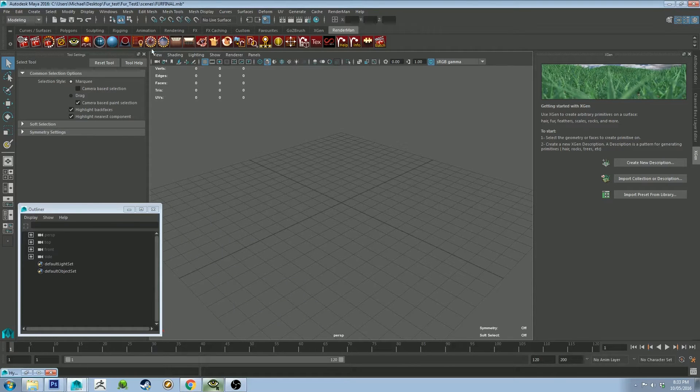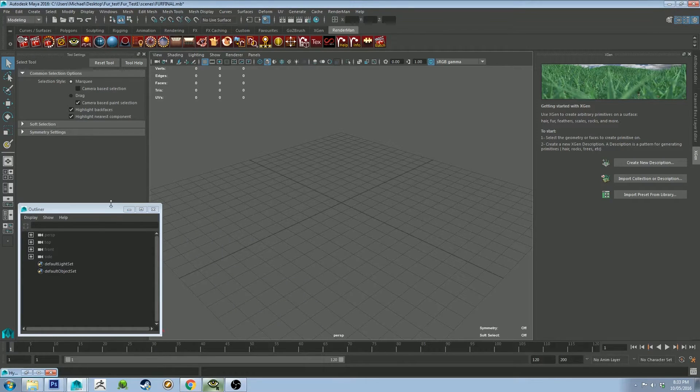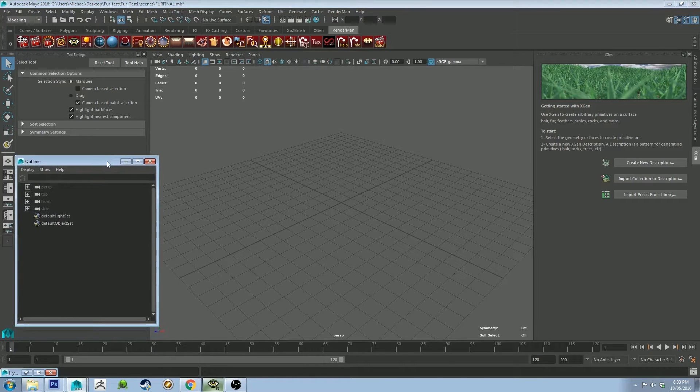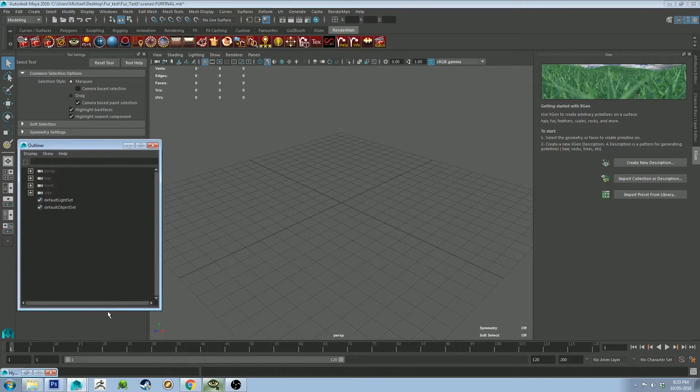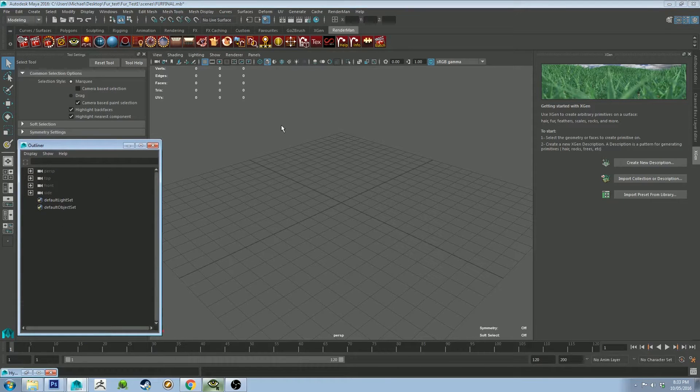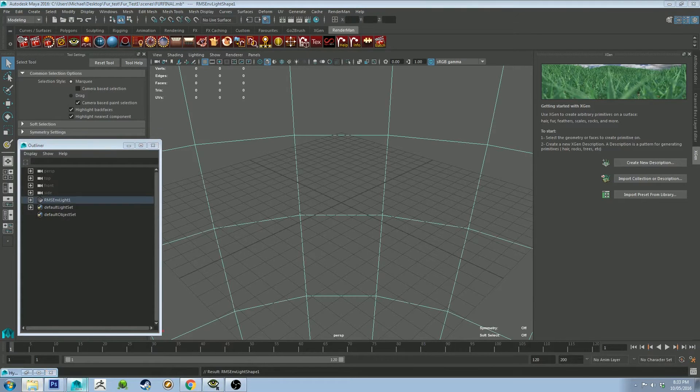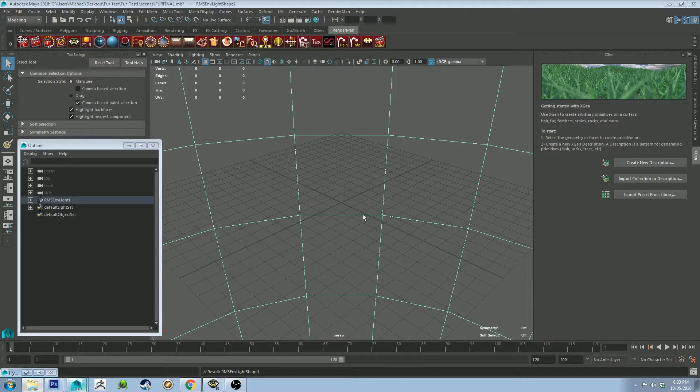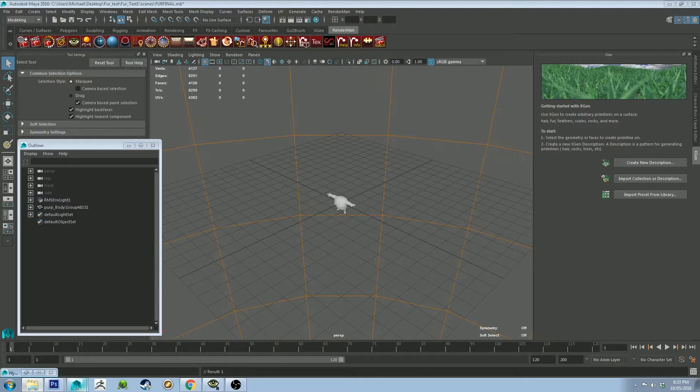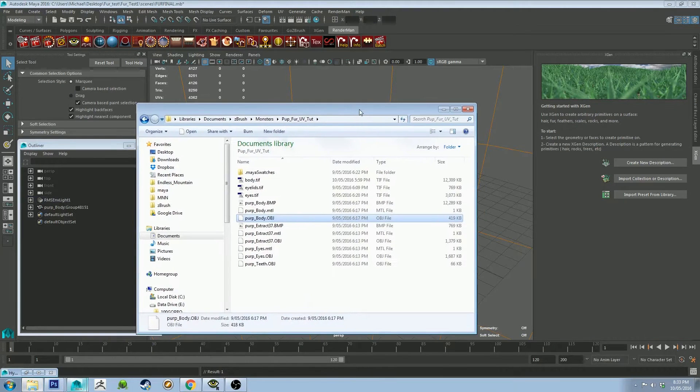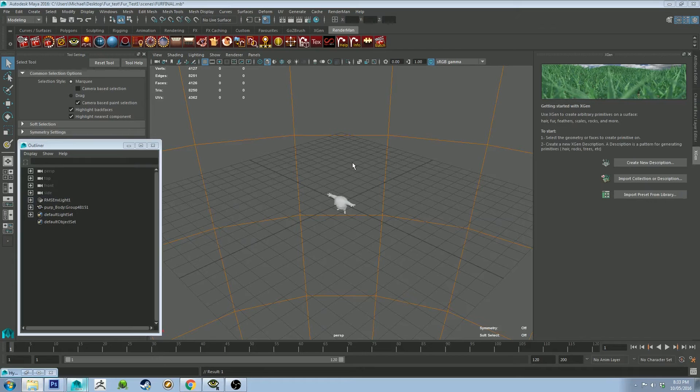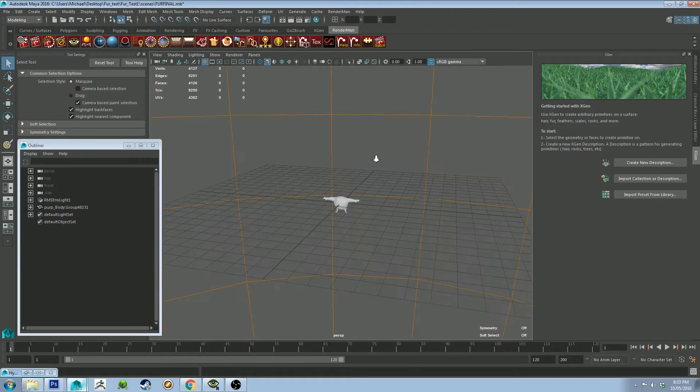So I'm going to show you how to do that really quickly, just breeze through the XGen part and then get down to the nitty gritty. First thing we want to do is create an environment light and then bring in a mesh. You can do that from Explorer, just drag them in, which is super handy.